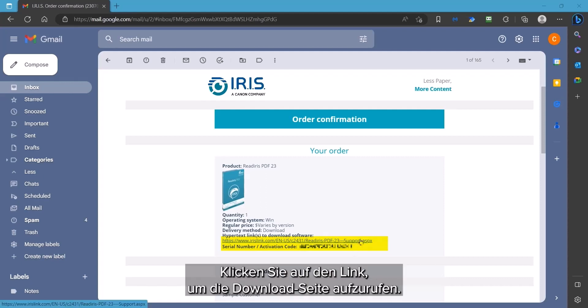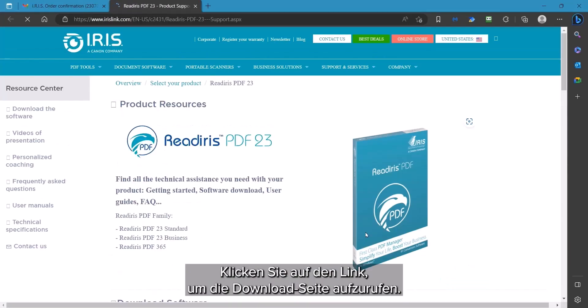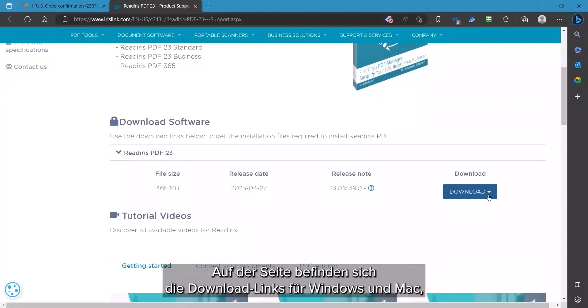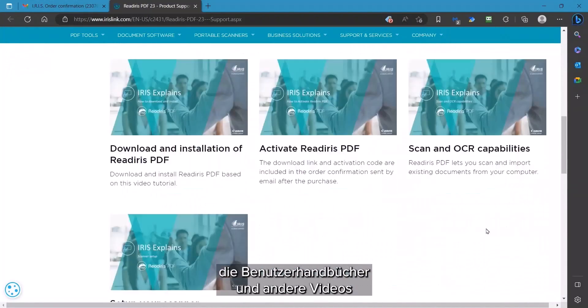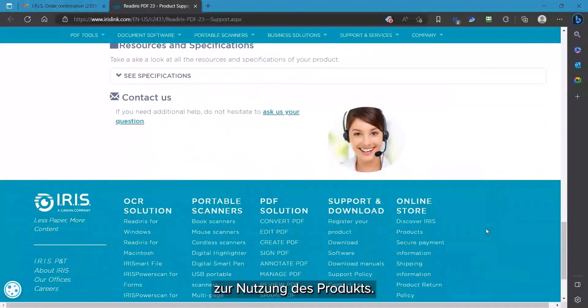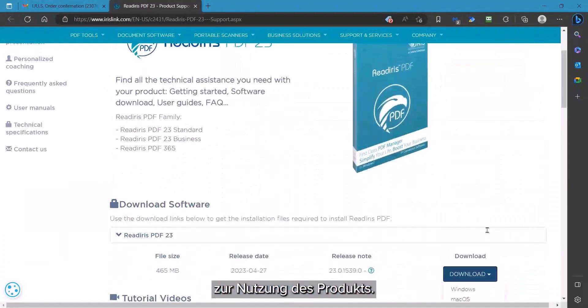Click on the link to access the download site. This page has the download links for the Windows and Mac version, user guides, and additional videos to assist you in using the product.